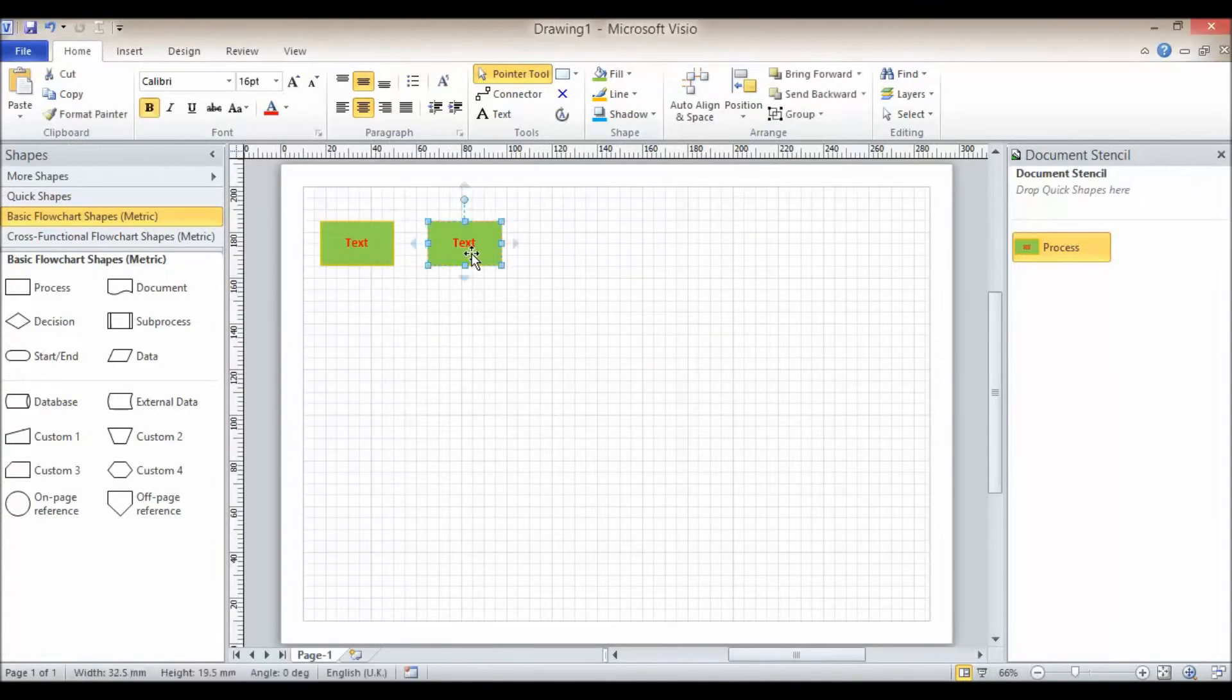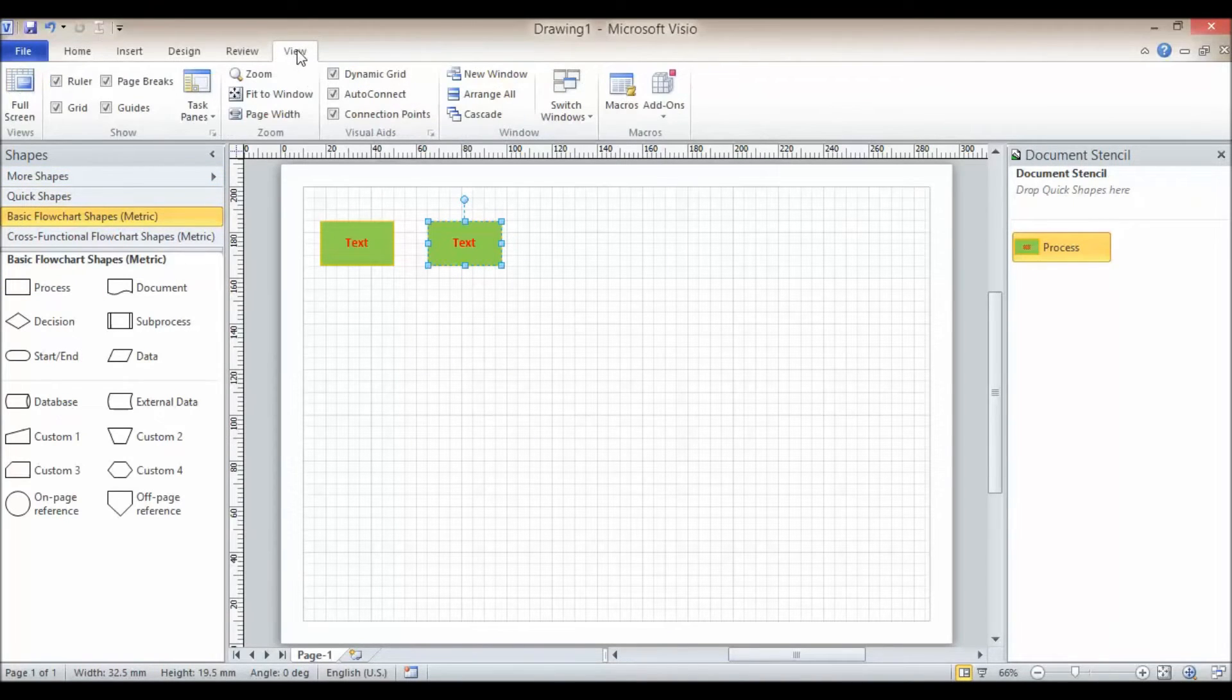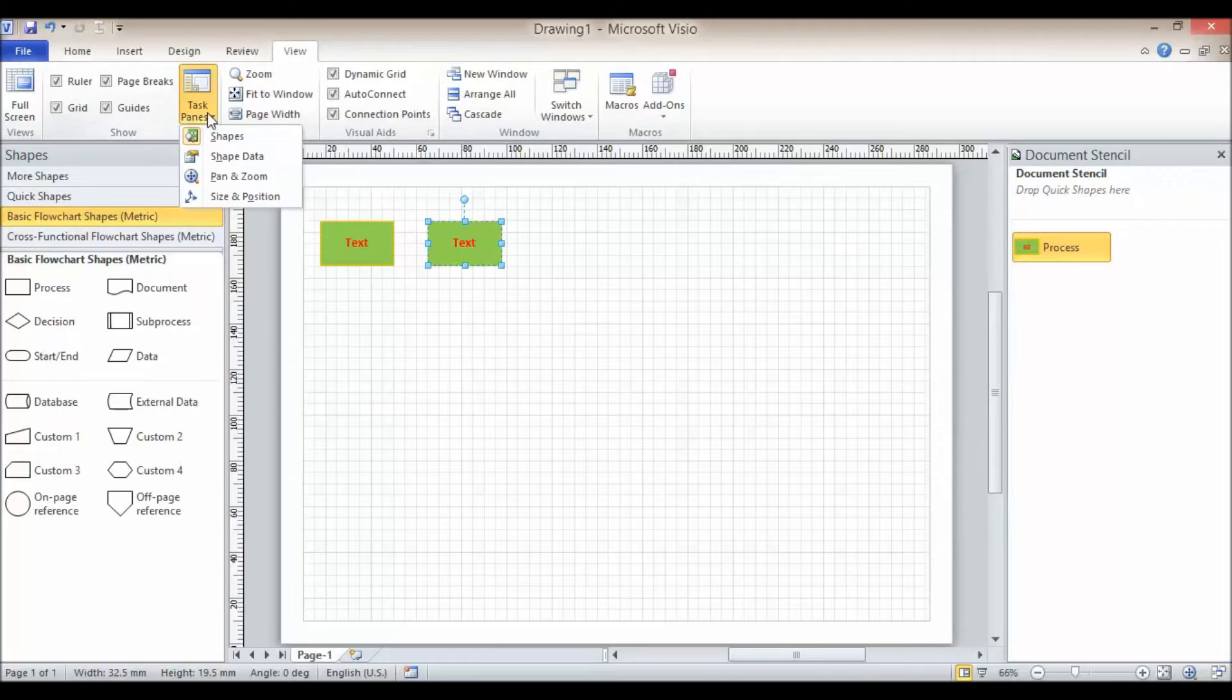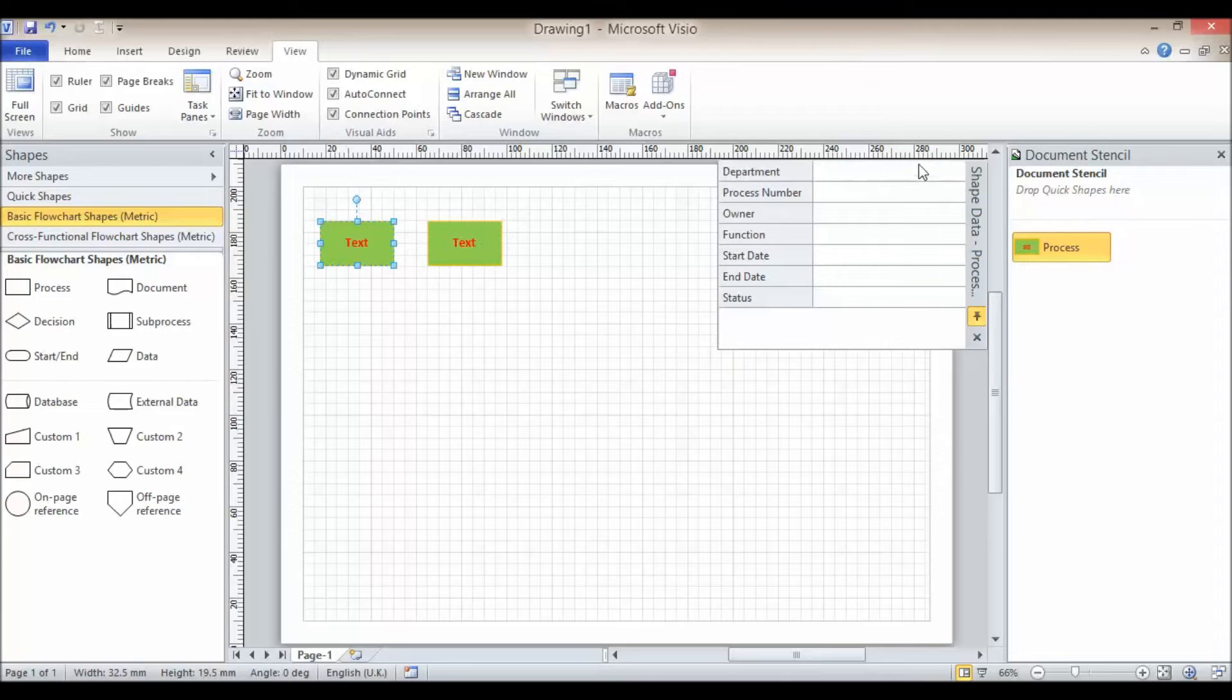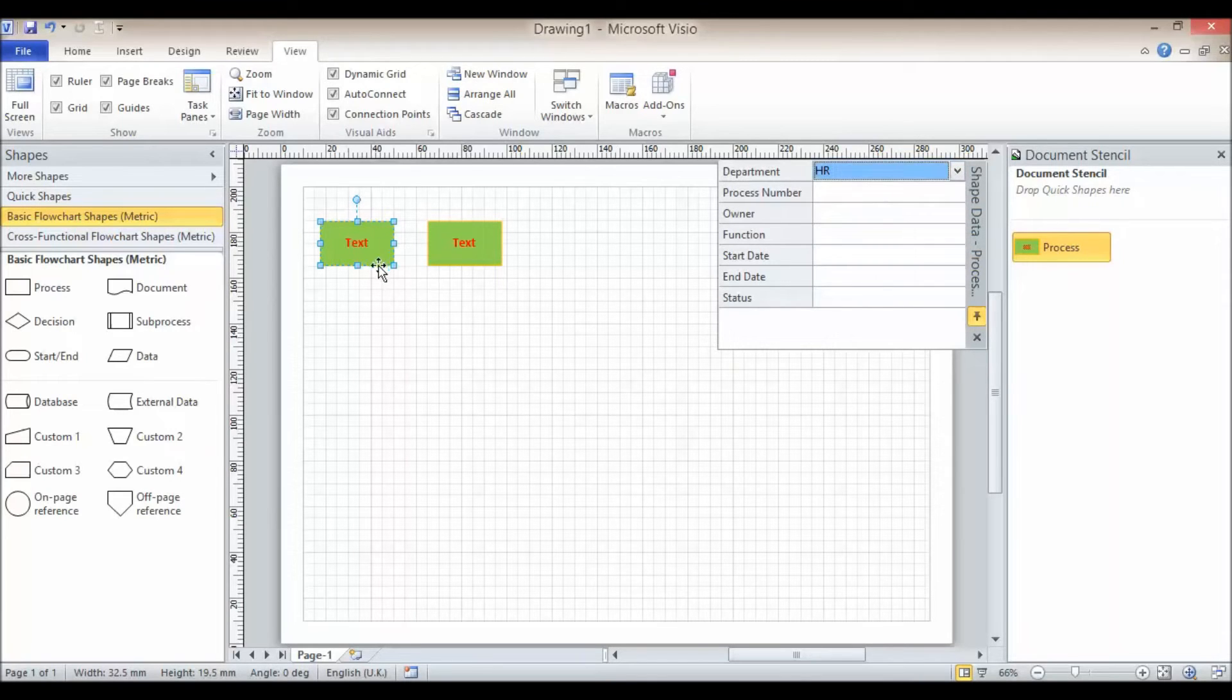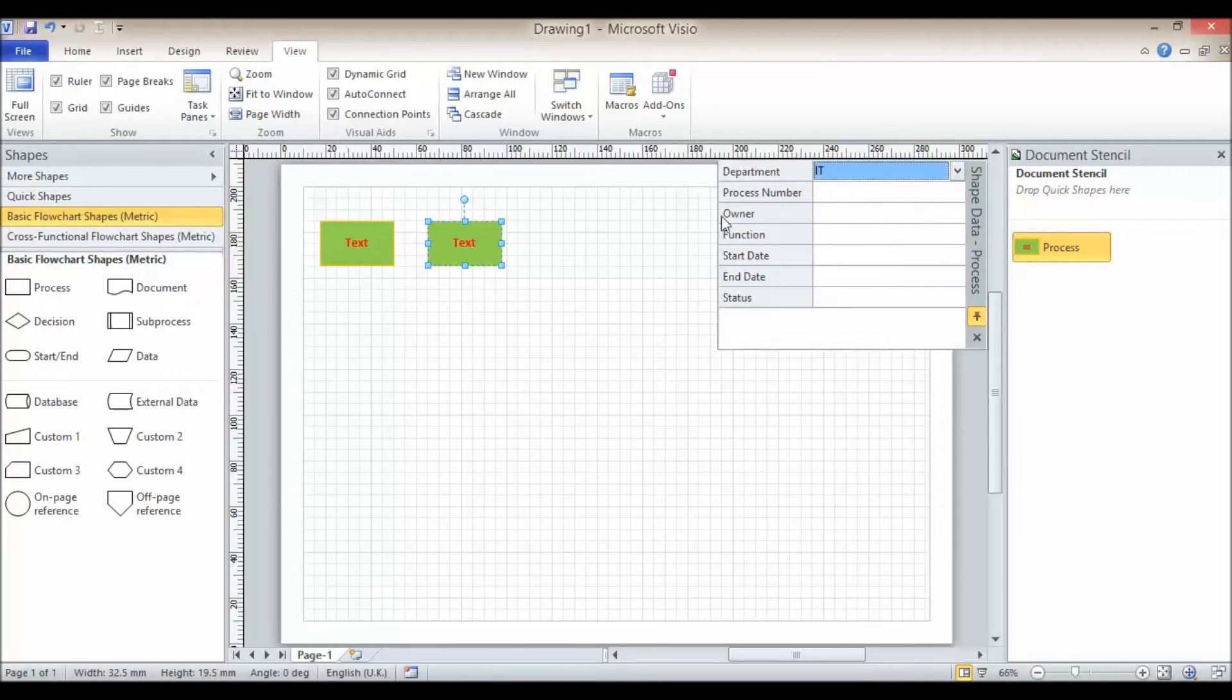So now if I go to view up here on the ribbon, go to task panes and shape data, you can see now that I can choose from my drop down list a department for each of these shapes. And obviously I can fill in the other fields that were already available.